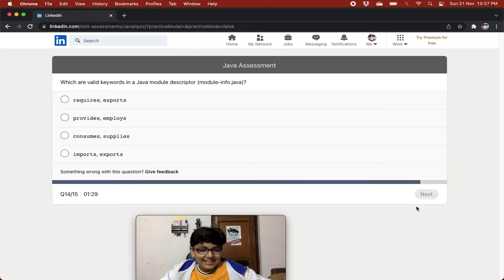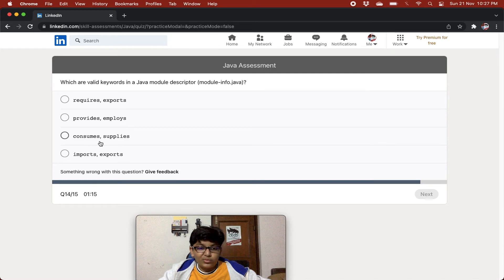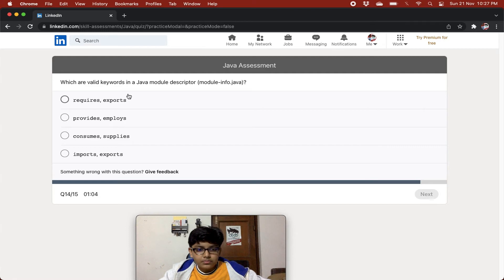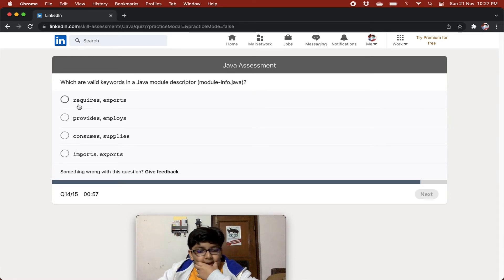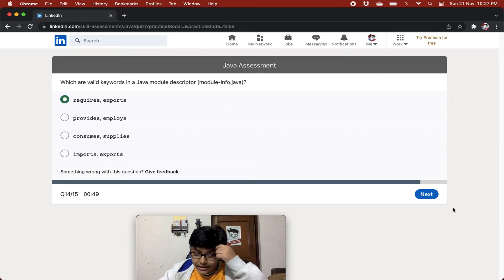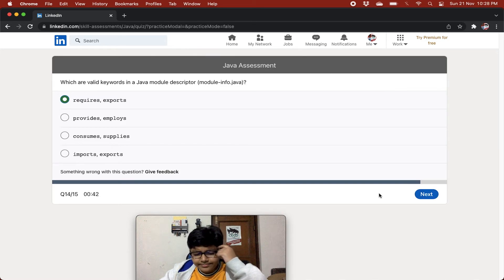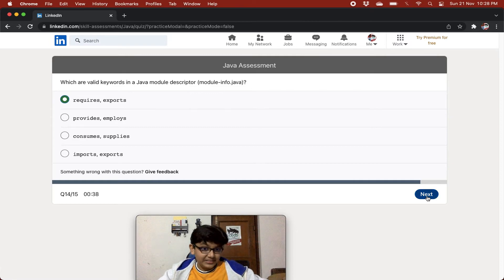Which are valid keywords in a Java module descriptor module-info.java? Options include: requires, exports, provides, employs, consume, supplies, imports. It's not consume or supplies, and not provides with employs. It can be either requires/exports or imports/exports. I think I have seen this somewhere — I'll go with requires and exports.